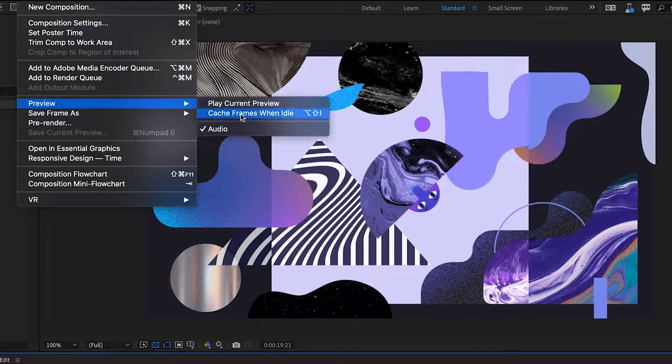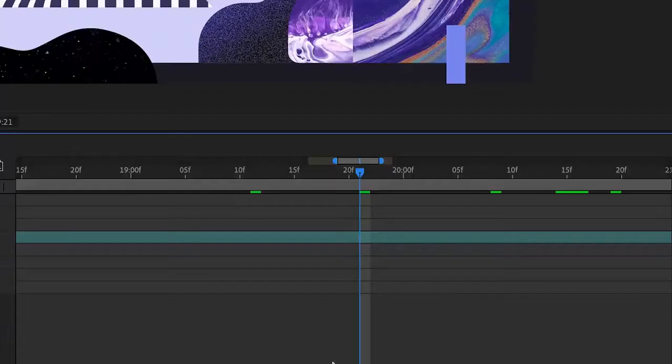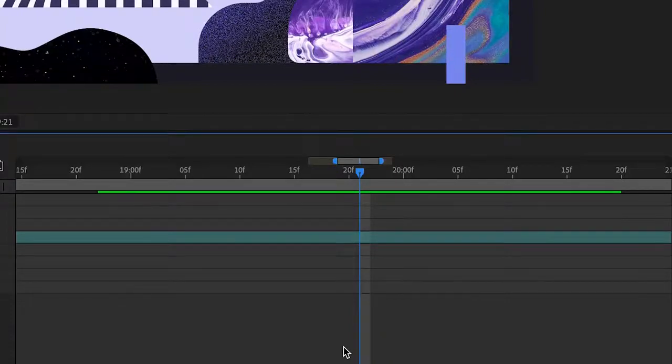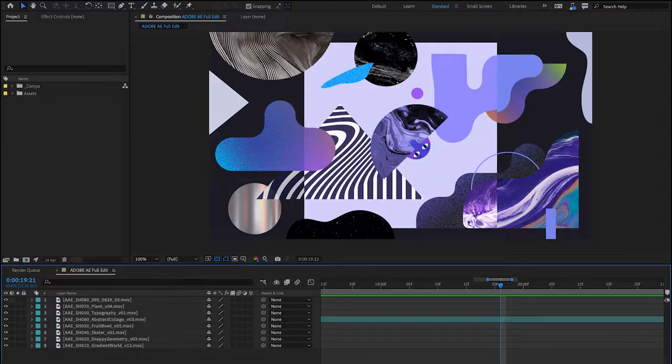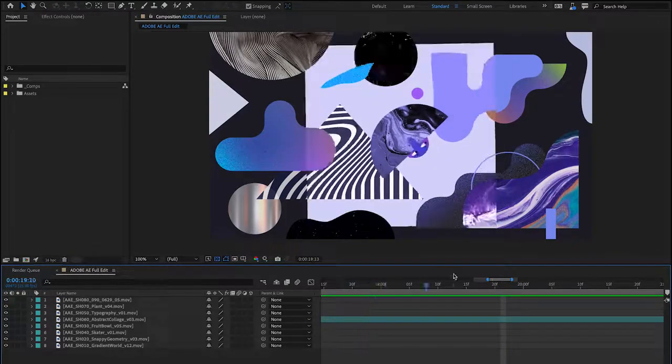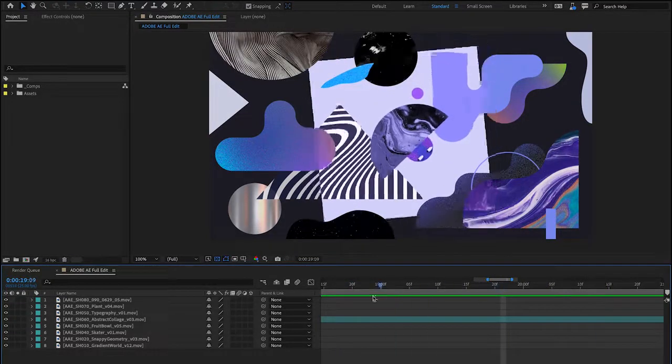To supercharge your creativity further, Speculative Preview helps you work faster even when you're not working. While After Effects is idle, like when you've stopped to check your email or admire your beautiful design, your composition will automatically render in the background. That means your designs are ready when you are.